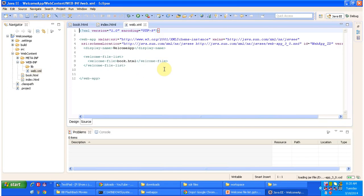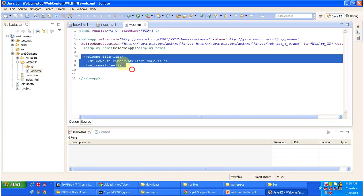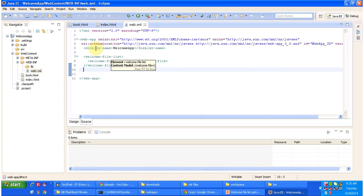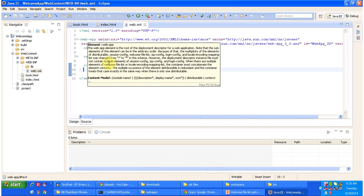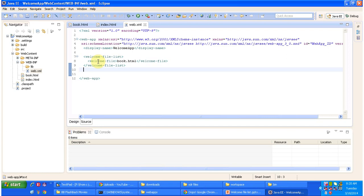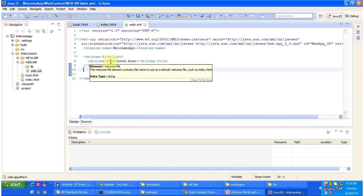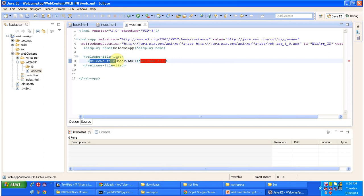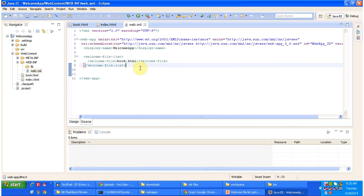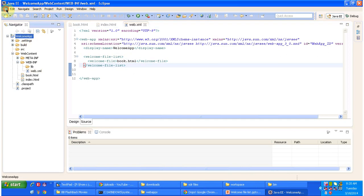Inside web.xml I have specified welcome-file-list. This welcome-file-list is the sub element of web-app. Inside welcome-file-list there is a welcome-file element, and here I have specified book.html.